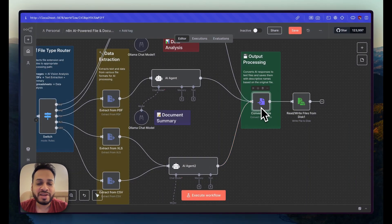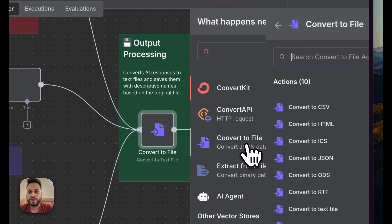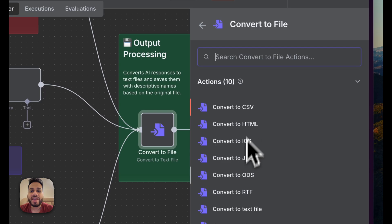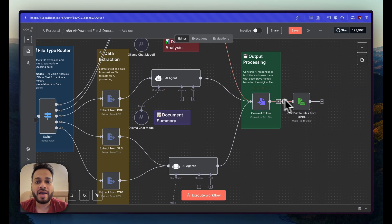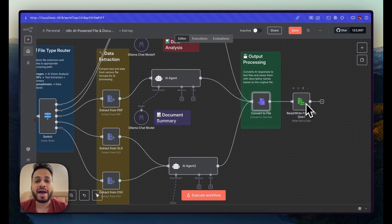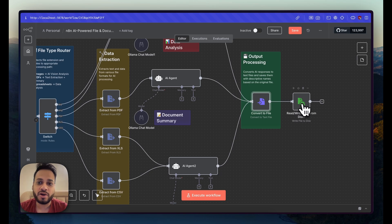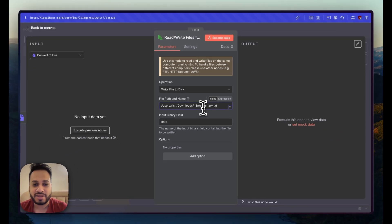The 'Convert to File' node is a native n8n node — just search for 'convert to file' and you can convert to HTML, JSON, RTF, ODS, XLS, and more. For this workflow I've converted to a text file. Once converted, it saves locally so you have a local reference for that particular file. We can also change the file name to correspond to the original file's name.